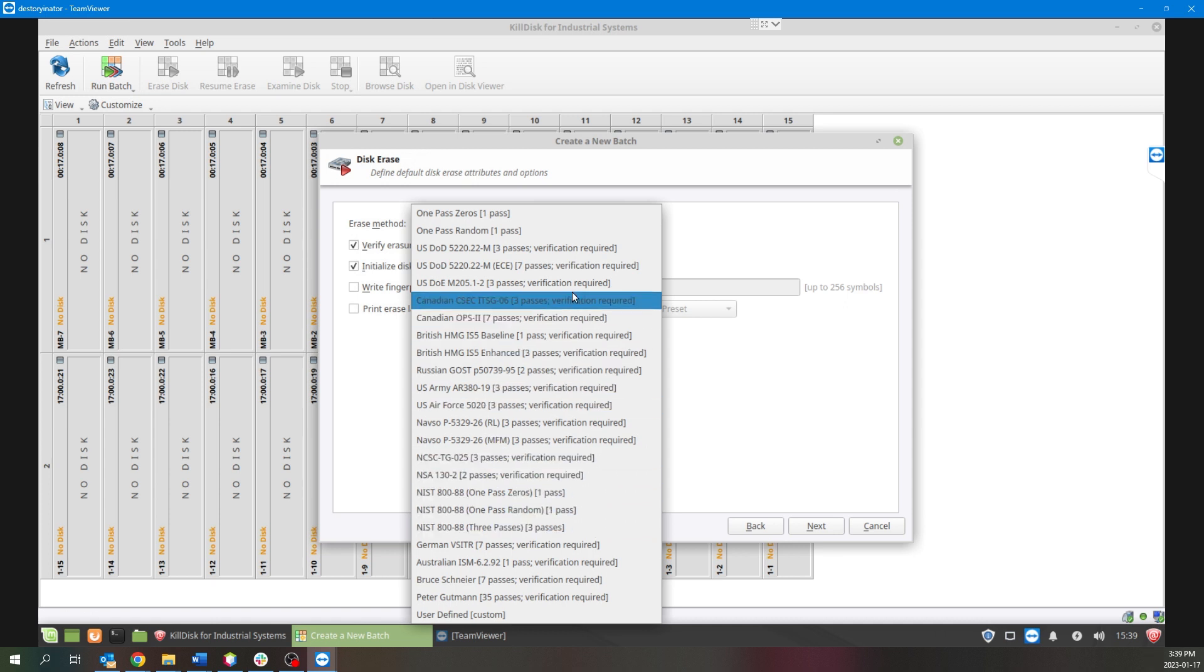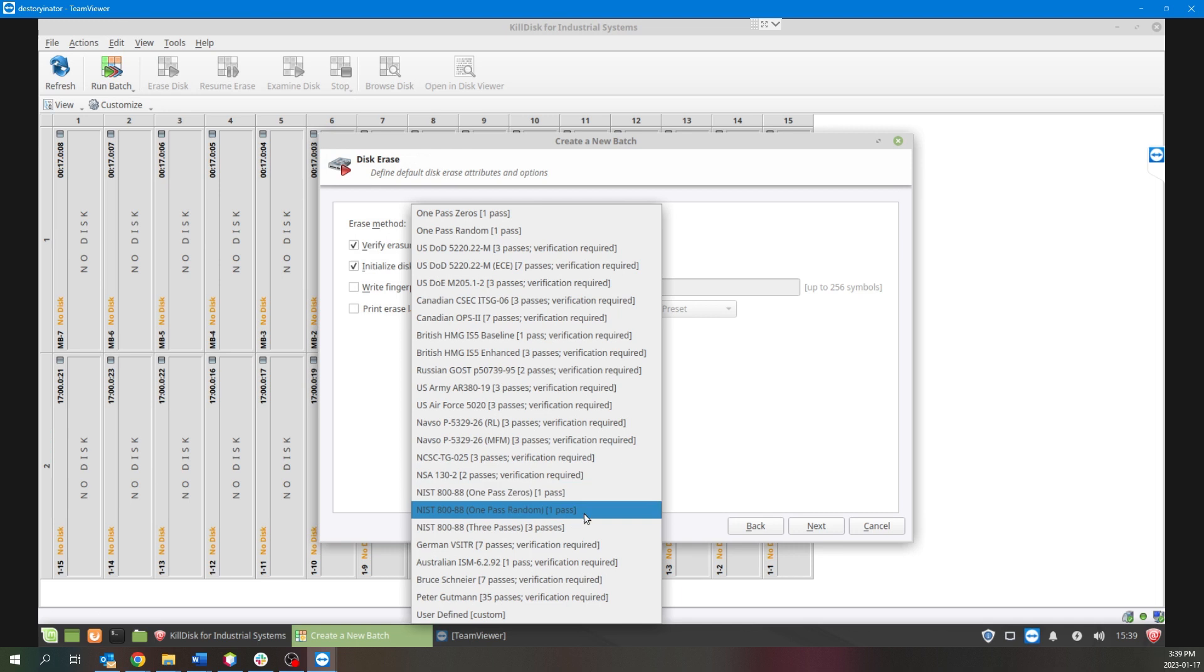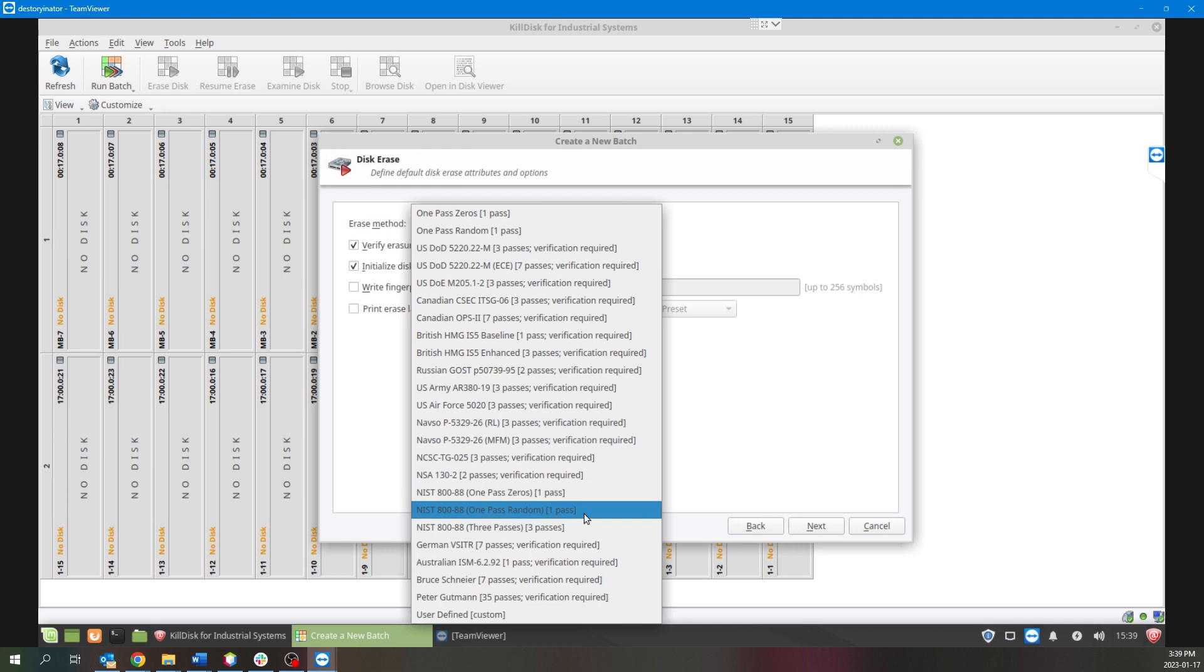From our experience, the most popular two protocols are the NIST 800-88 as well as the U.S. Department of Defense. For this example we'll go with just NIST 800-88 and one pass random.